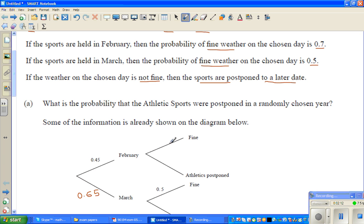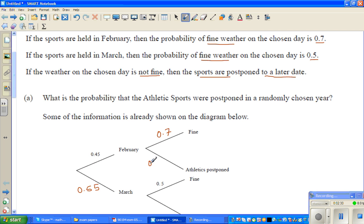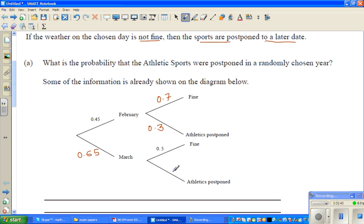If the sports was held in February, the probability of fine weather is 0.7, so the probability of not fine weather — meaning the athletic sports are postponed — is 0.3 or 30%. Similarly in March, the probability of fine weather is 0.5, so the probability of not fine weather, meaning the sports would be postponed, is also 0.5.